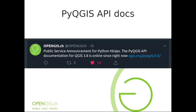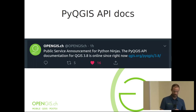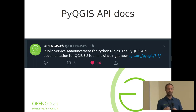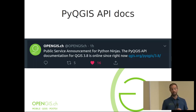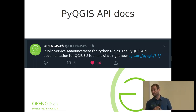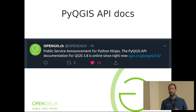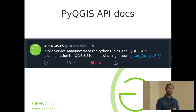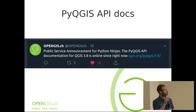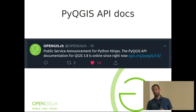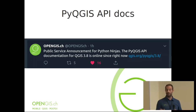Since version 3.8, there is a dedicated API documentation for Python. Up to now, if you were developing your plugin, Python scripts, or custom applications, you needed to look into the C++ API and then decide — well, if it's an integer there, it's probably a number in Python too. Now there is a dedicated Python API documentation where you can find all the methods you are allowed to use in your own tools.